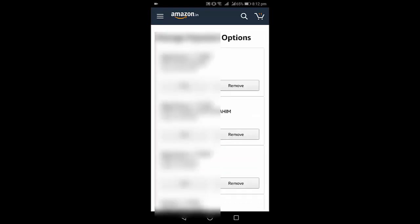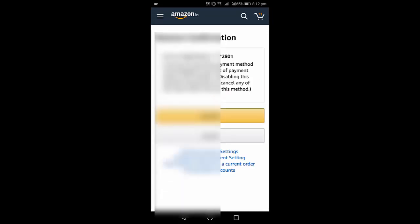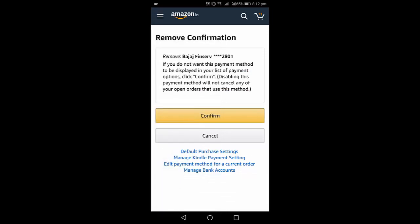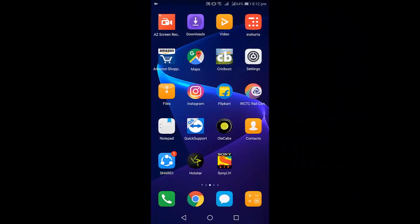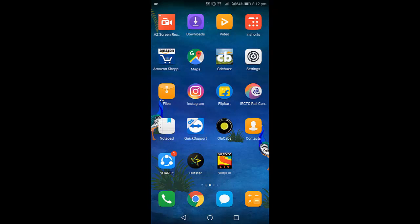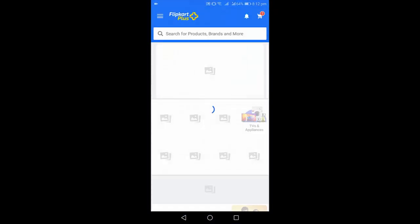So just tap on remove which you want to remove. It's simple, yeah, remove and confirm. That's it, now your card is deleted from your Amazon. So now move to Flipkart, open the Flipkart.